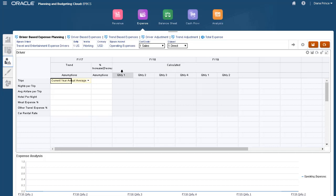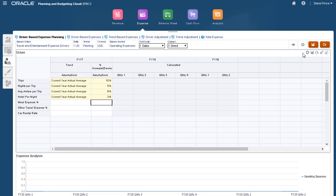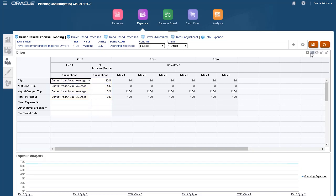Similar to how we entered assumptions for standard driver and trend-based planning, we can input assumptions here. After saving, the calculated values for actuals are displayed.